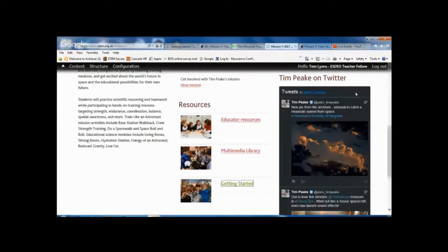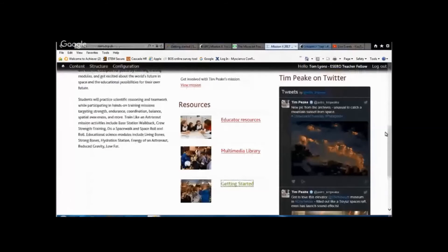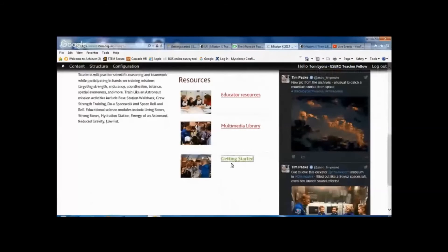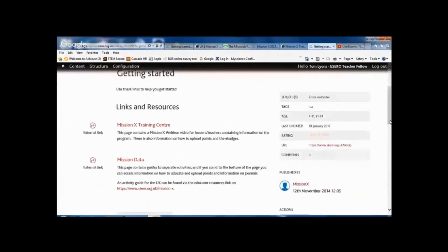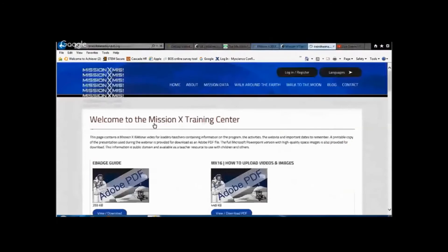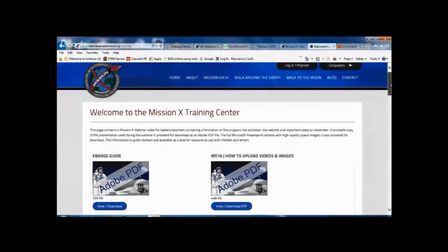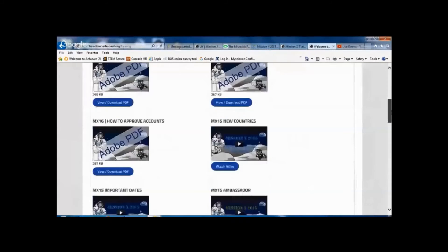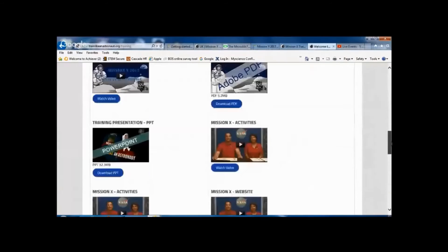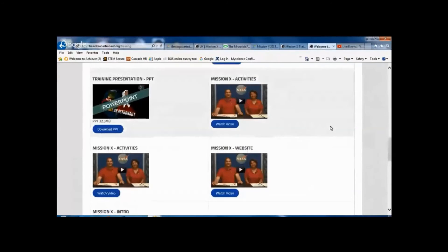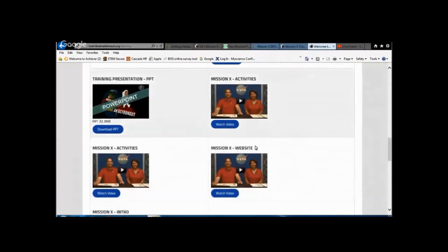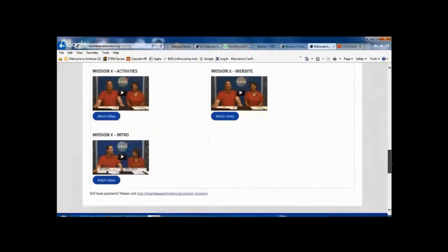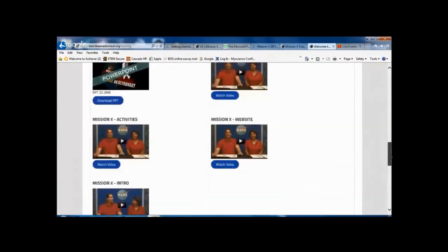Moving back to the UK Mission X page and going back into getting started again, the other link that we've got in there is called Mission X Training Center. Now this links to a number of different documents, some of which are from previous years, but you can see there's some training videos about the activities from NASA that you can access at the end of here.